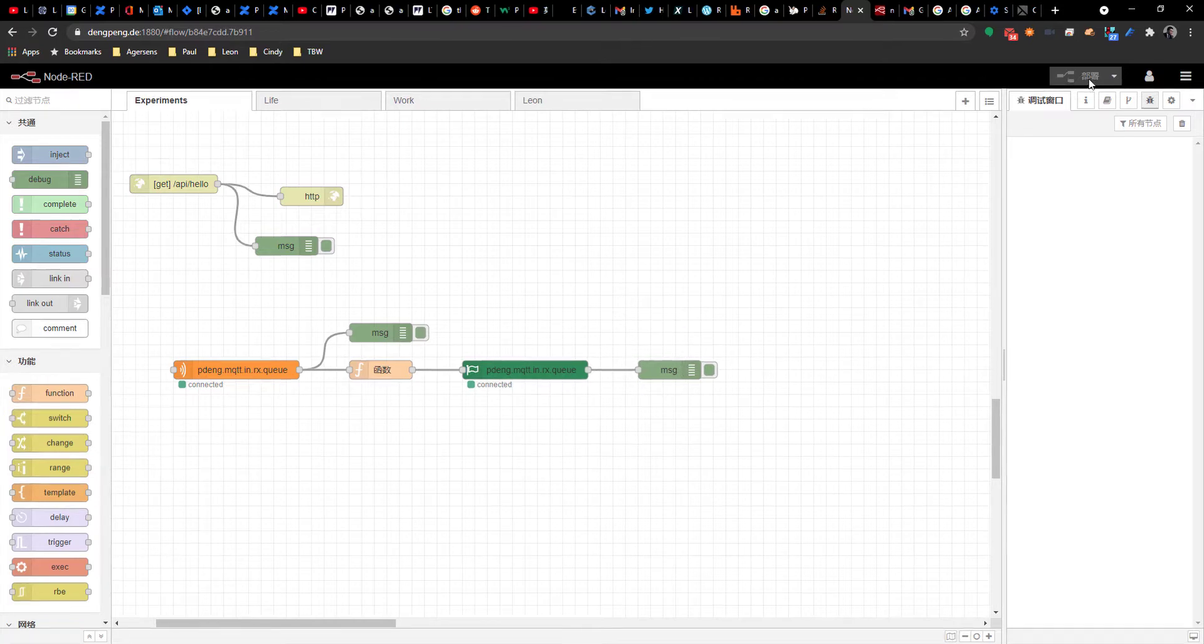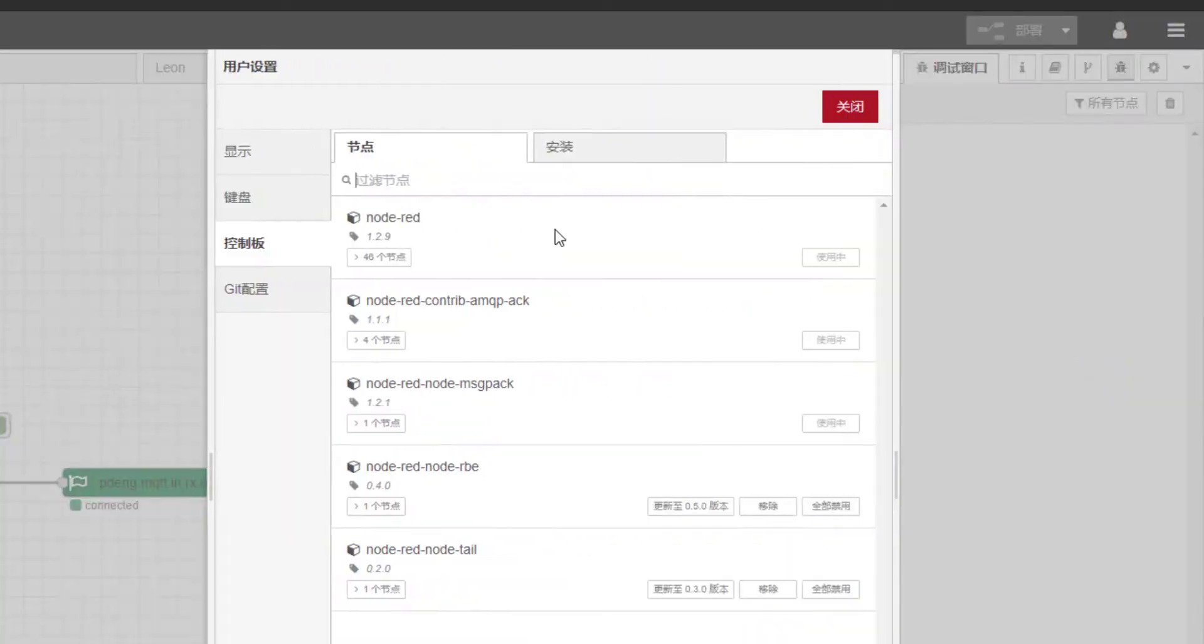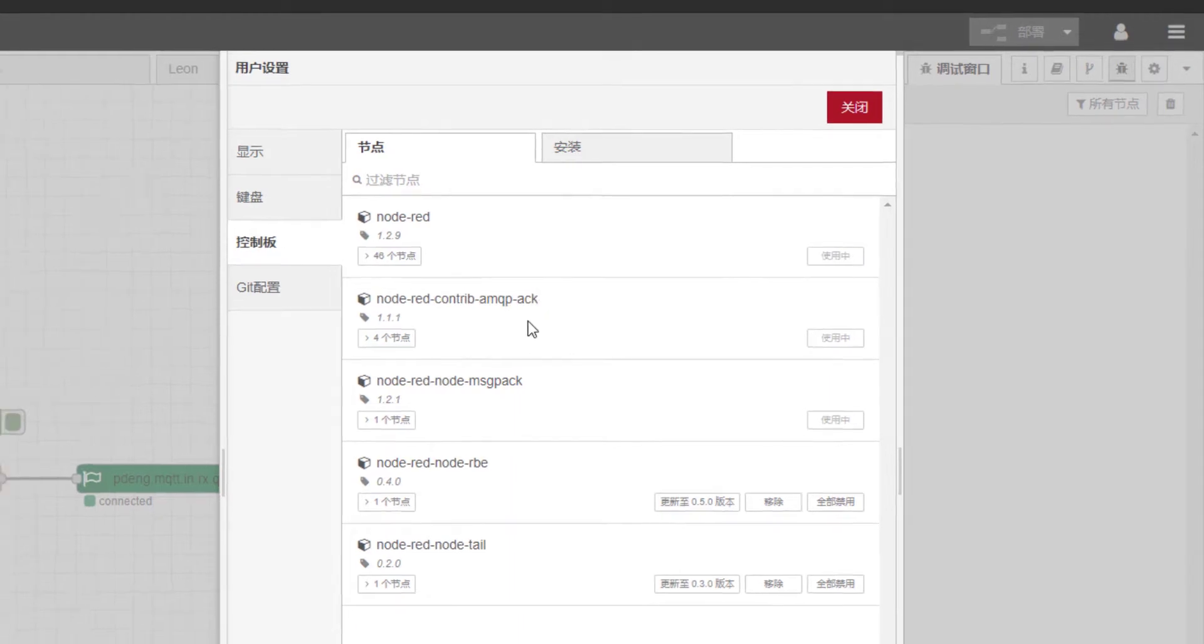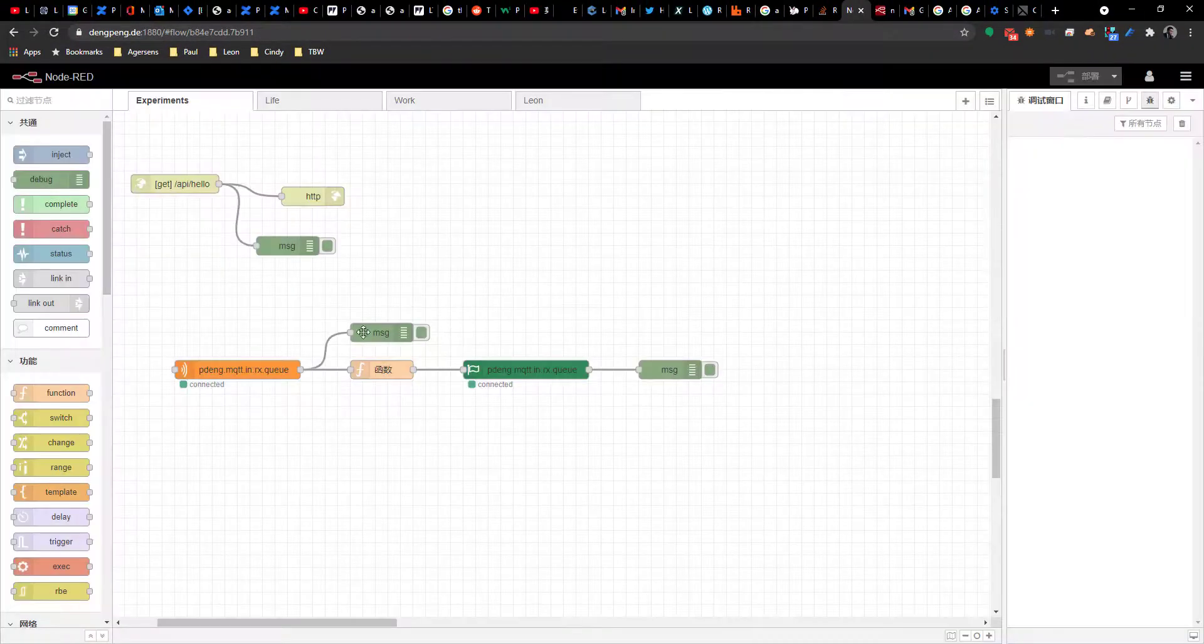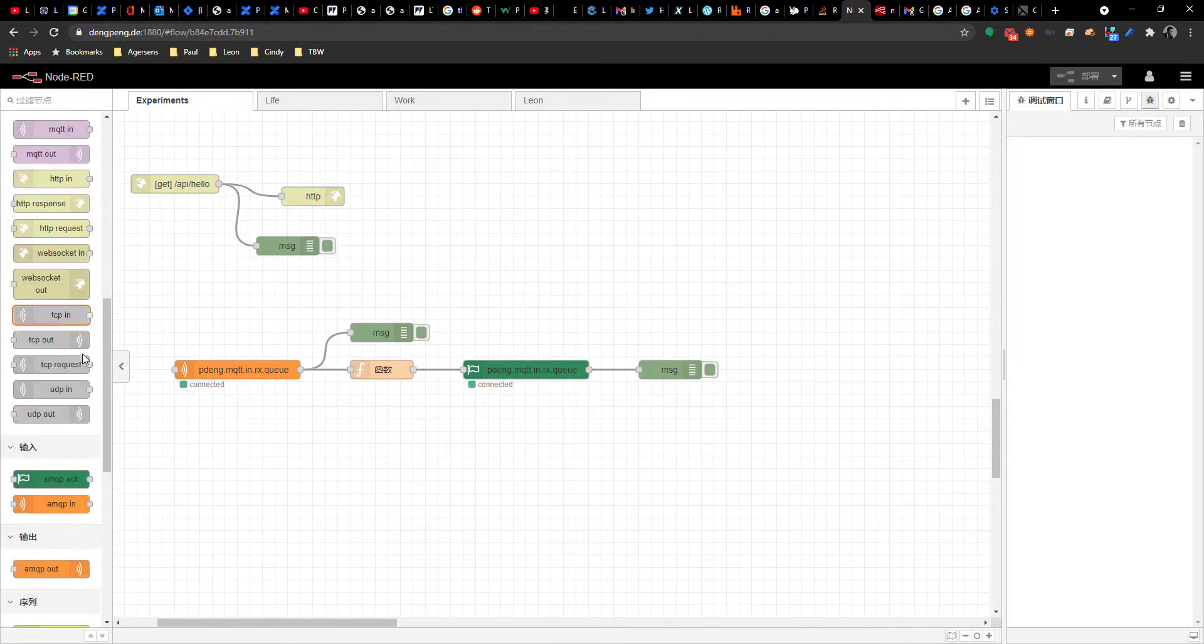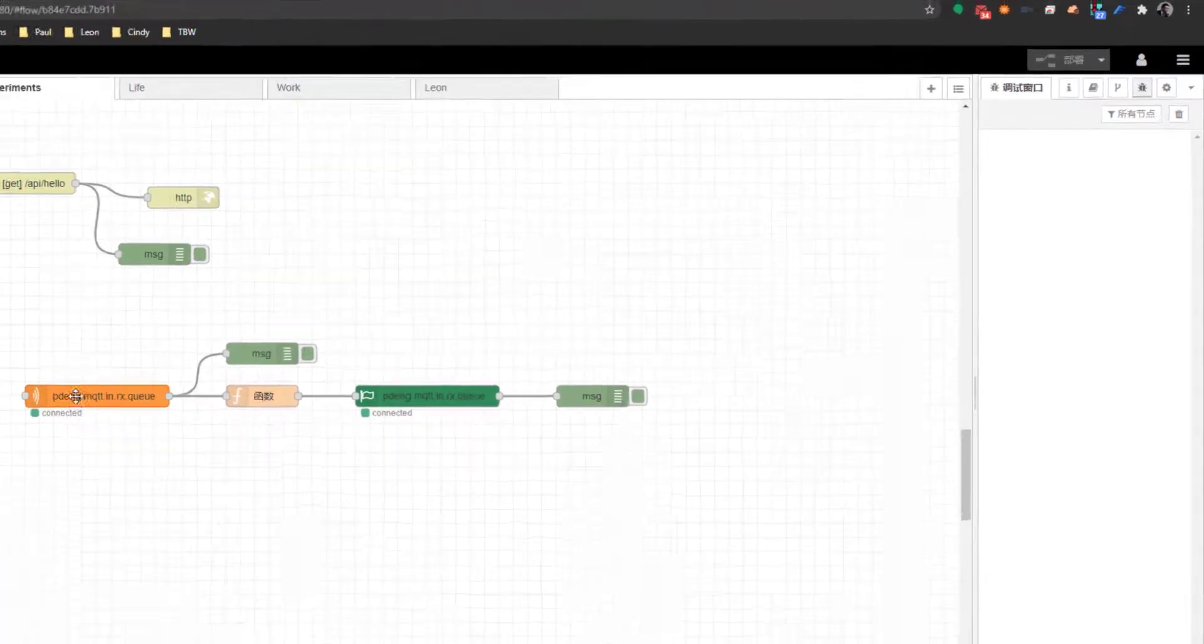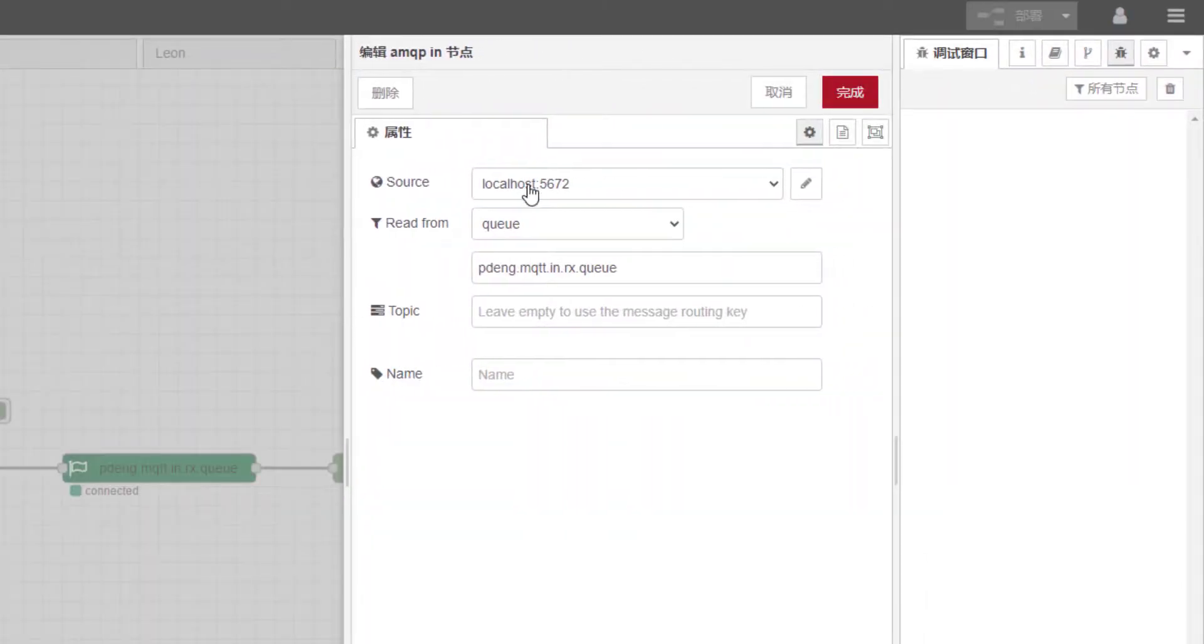You need to install the Node-RED configuration to process these messages. You need to install the node-red-contrib-amqp-ack package, and in the amq-in you configure that to read from this specific queue.